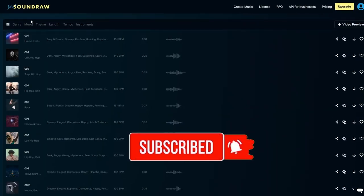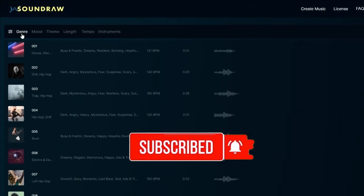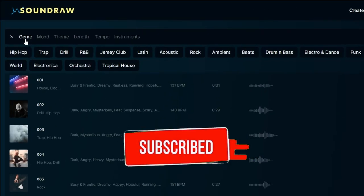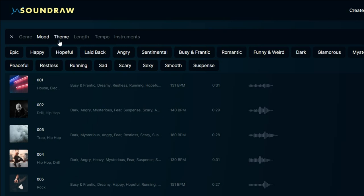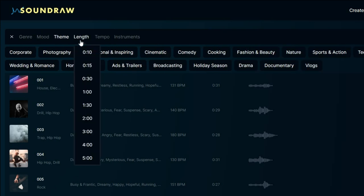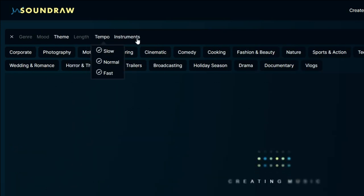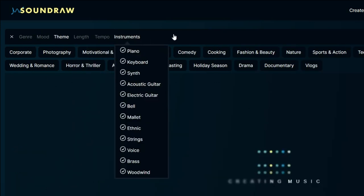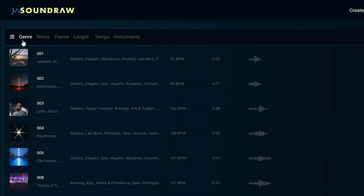Here, you can explore pre-generated segments based on genre, mood, theme, length, tempo, and even specific instruments.